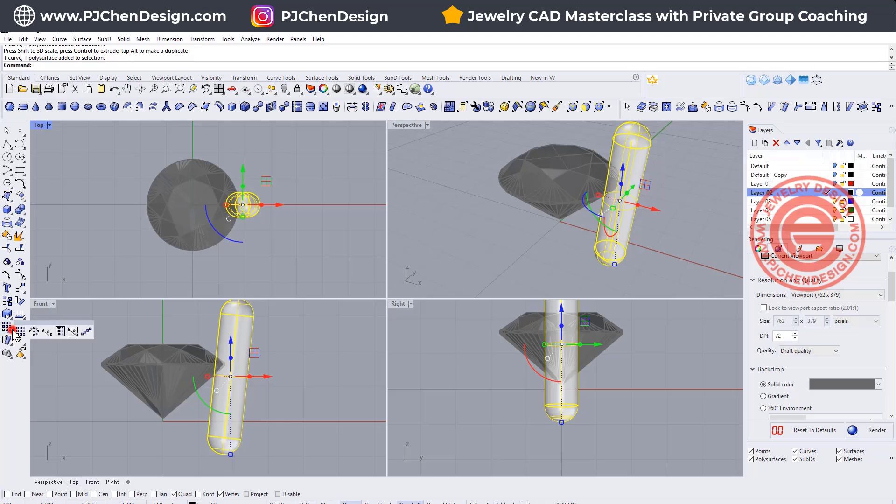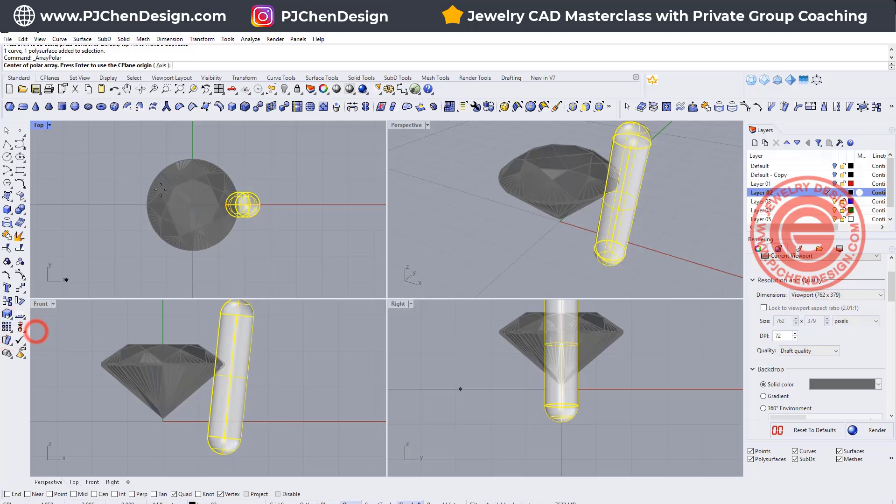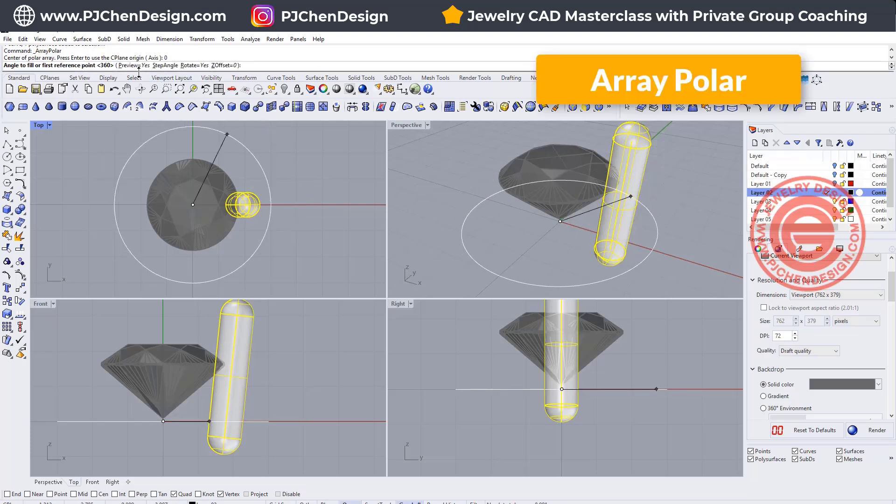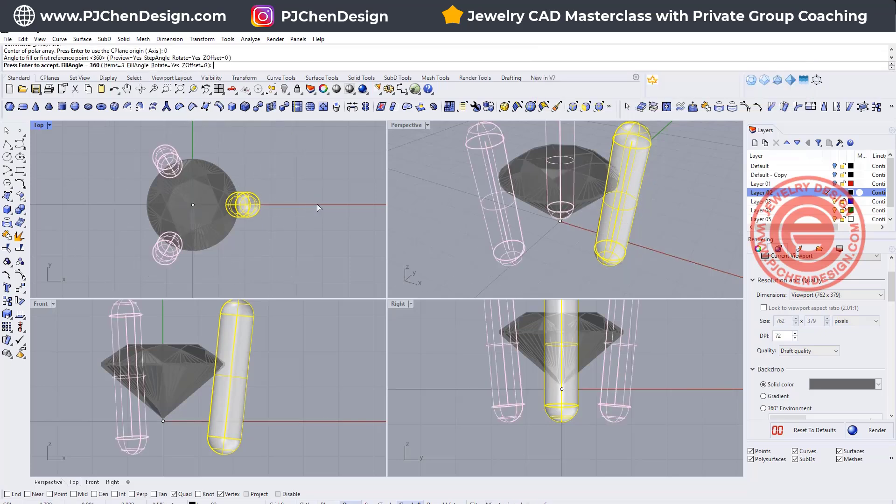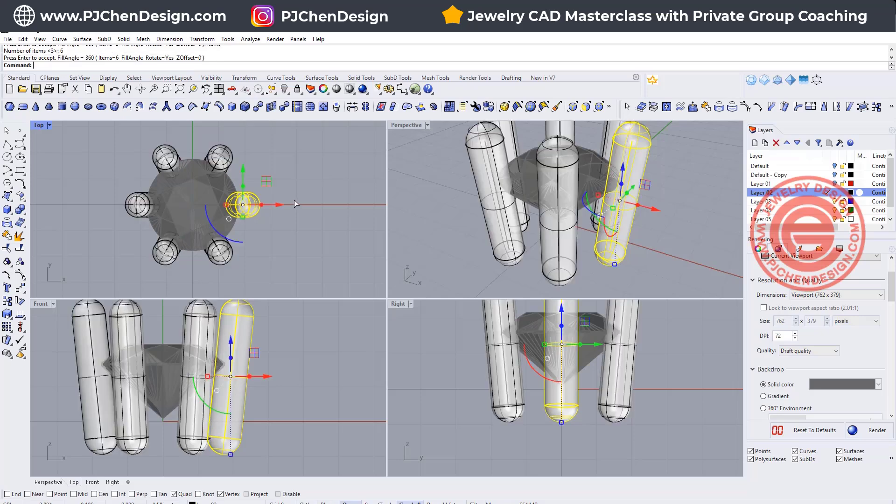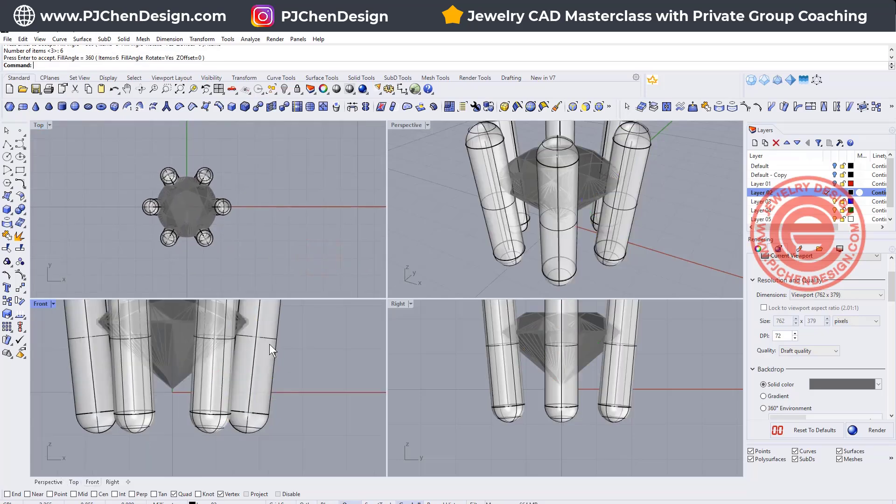So I simply want to have a six prong, so let me just go ahead to polar array, and type it center is zero, and I wanted to have 360 degrees for six of them, and that's what I get there.